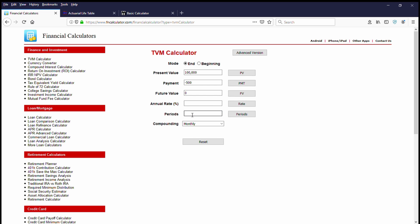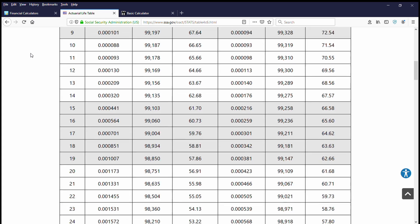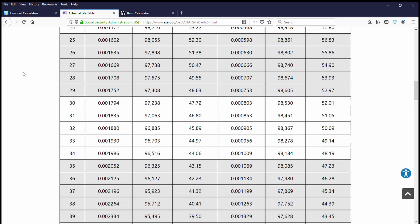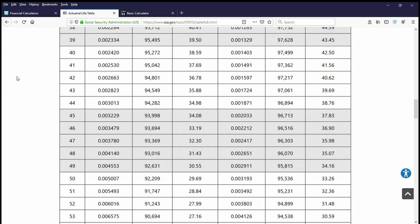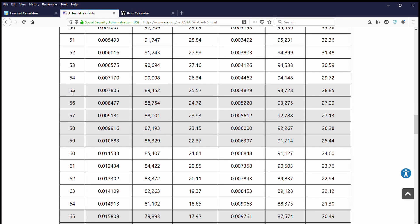The period is found by looking at a lifetime expectancy table. Now, I'm pulling this one from the Social Security Administration. It's from 2016, but let's hypothetically say that this lump sum offer has been given to a male who is 55 years old, and according to Social Security, he will live another 25.52 years. Let's just call it 26. So Social Security says you're 55 years old, you're healthy, you're going to live another 26 years.